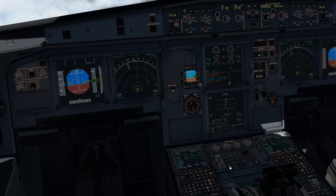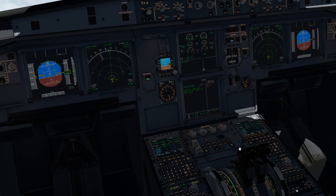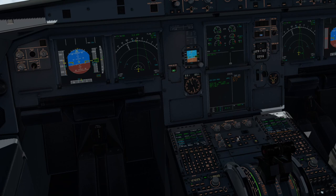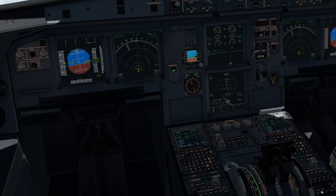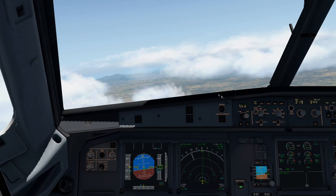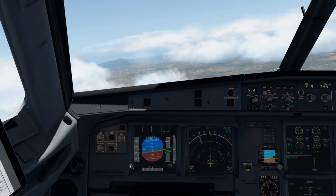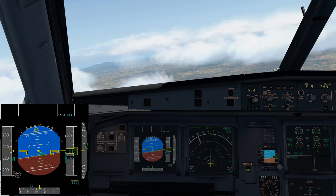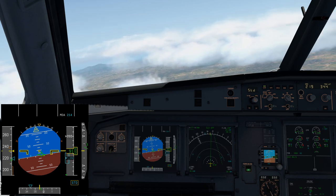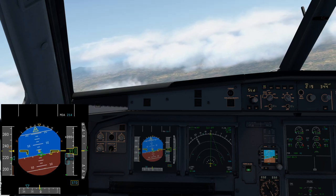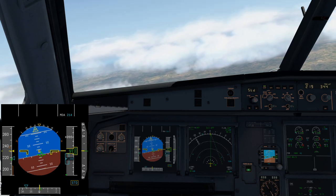I'm not going to run through the full ECAM today, but essentially we also have no auto-thrust — as you can see, not working — so we're flying manually. As you remember, we've lost our protections, but we still have some stability. In this mode the airplane will lower the nose slightly as we get towards our stall speed. That's not always the case — there is a version of alternate law where it won't do that, so it's very easy to miss.